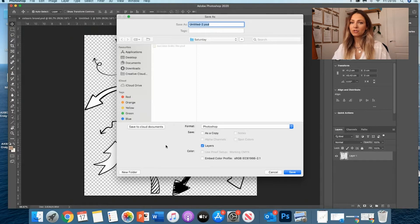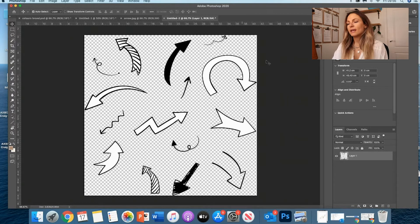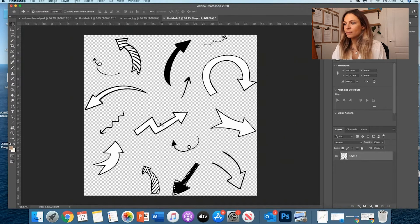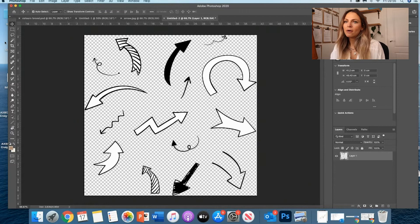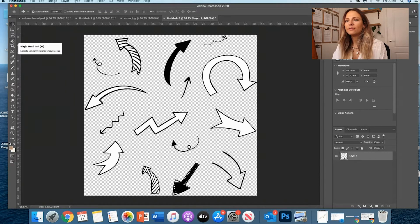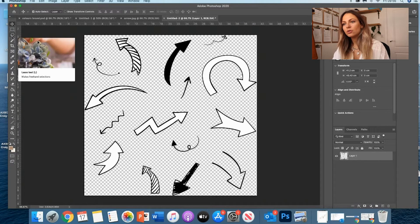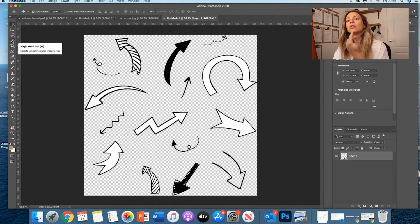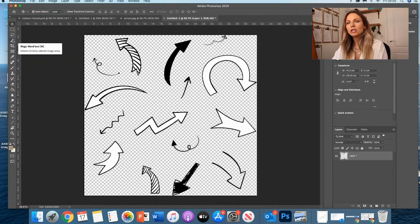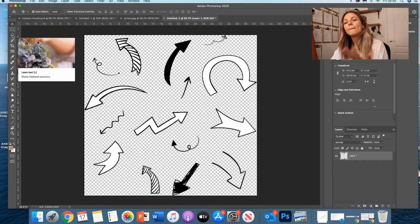They're already on the Transparent Background, it's just much easier to select them. So then if you just want to pick one arrow, the other thing that you can do is, again, you either change and select the Magic Wand tool. The other thing you can do is select the Lasso tool.